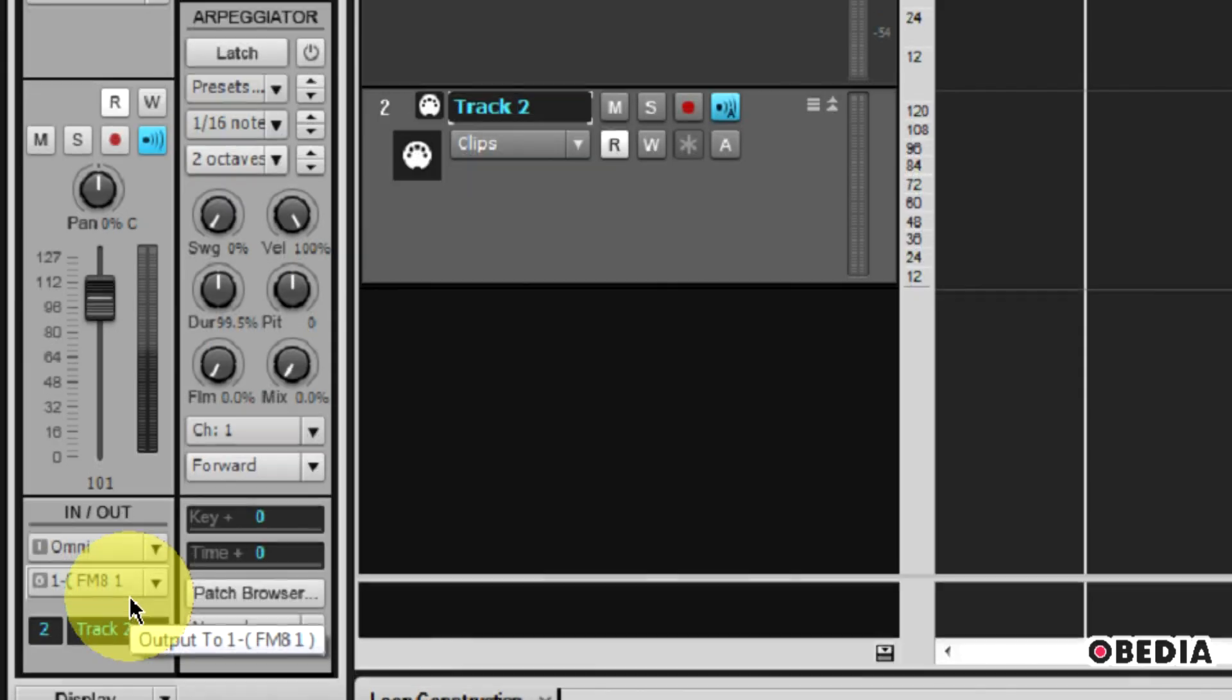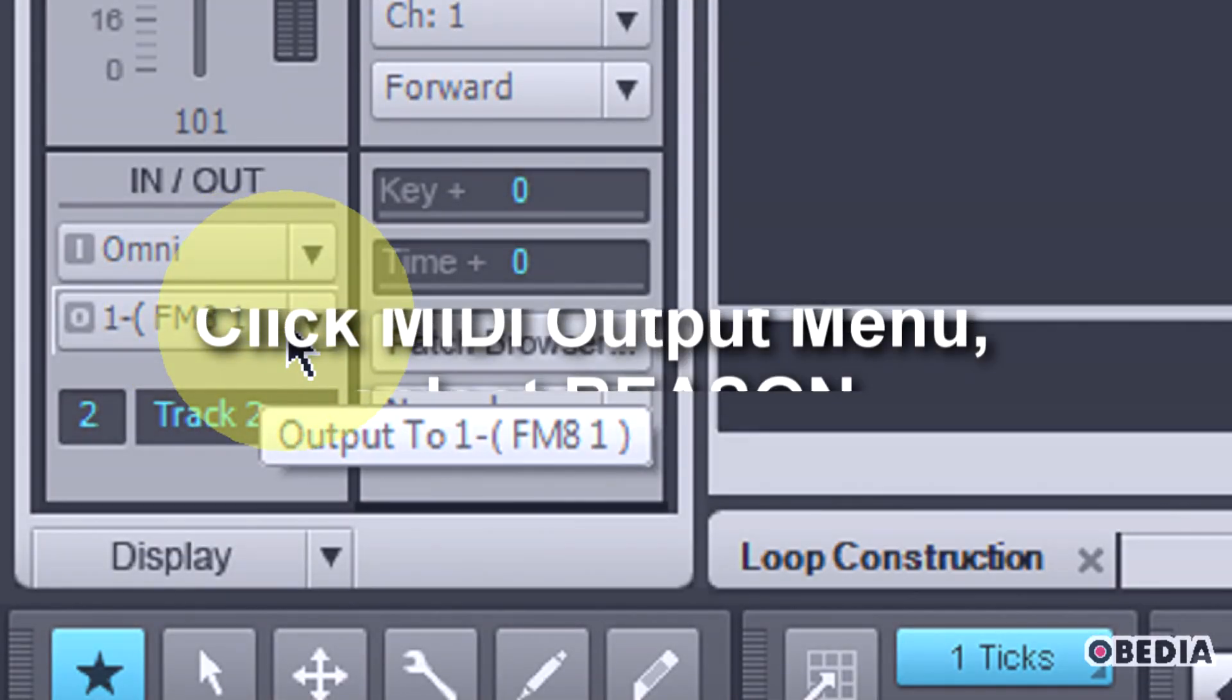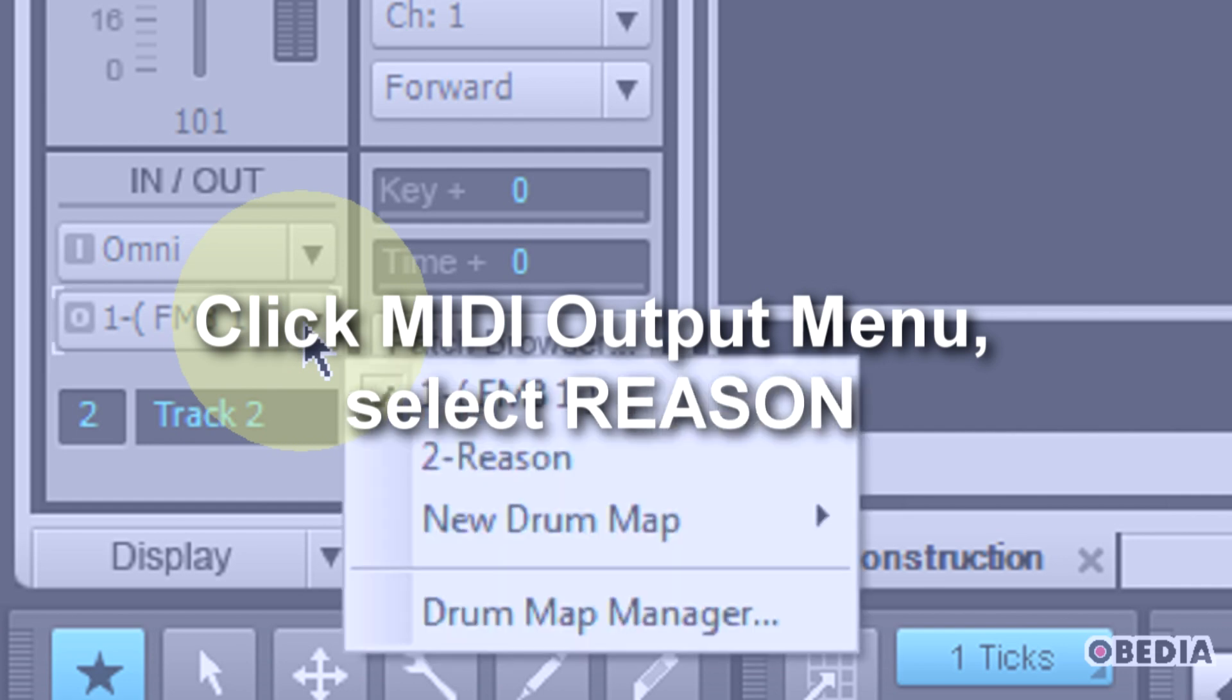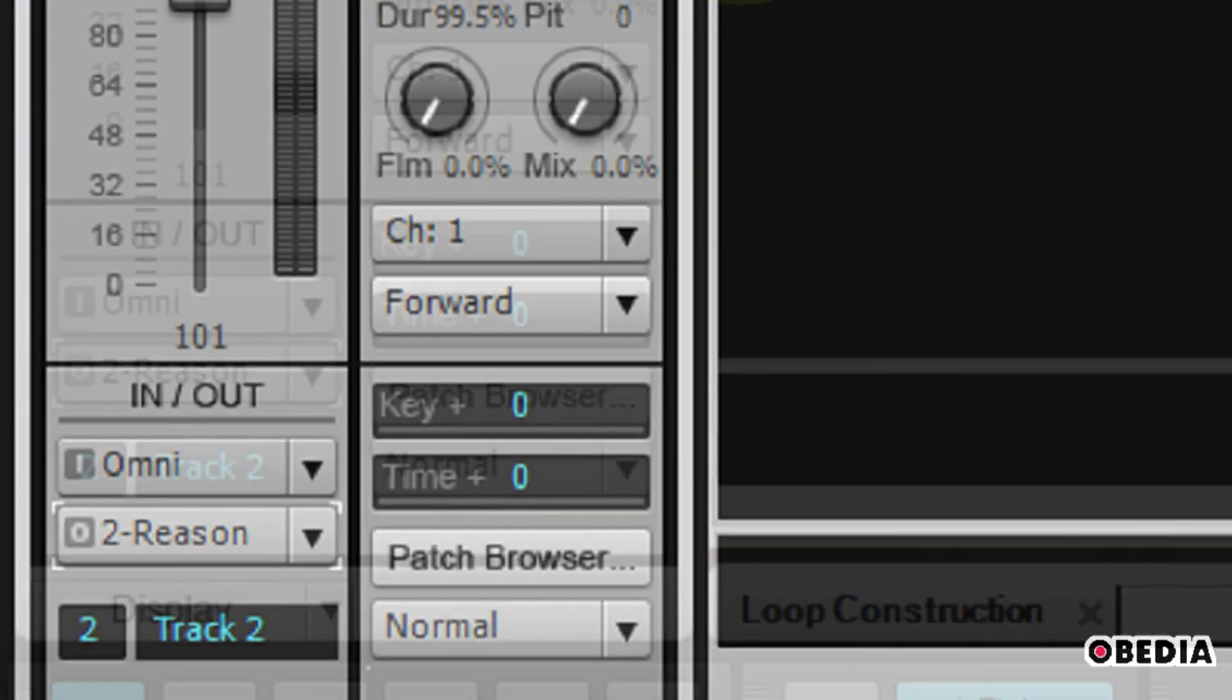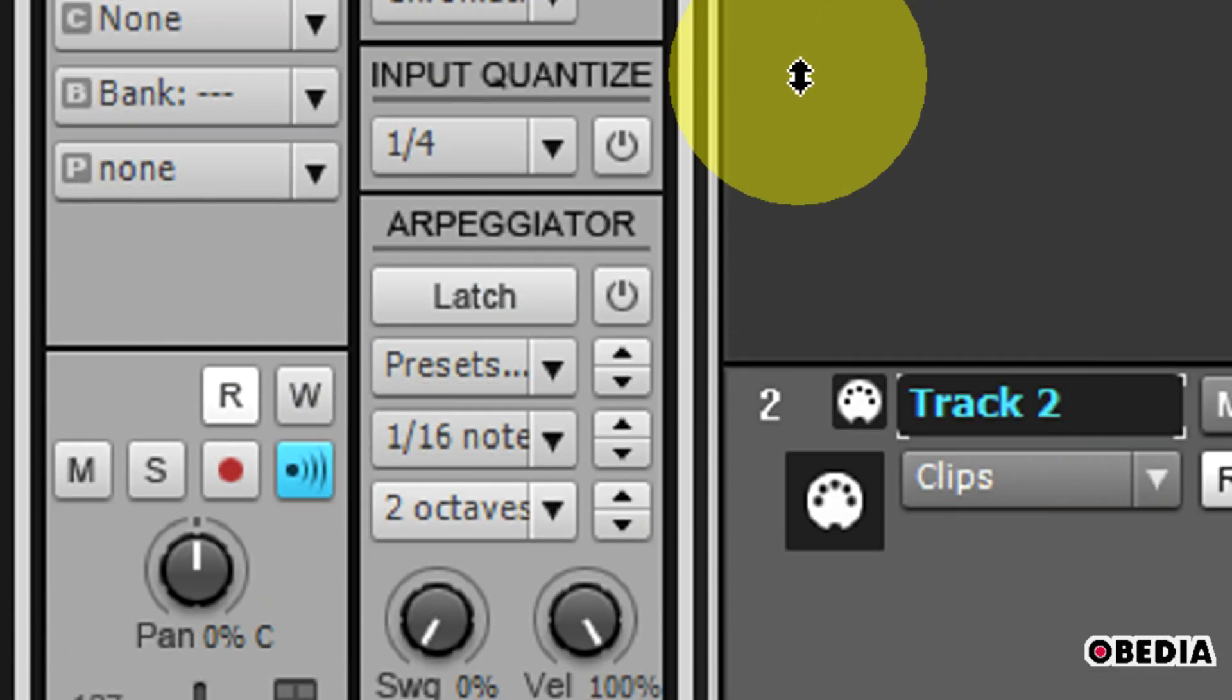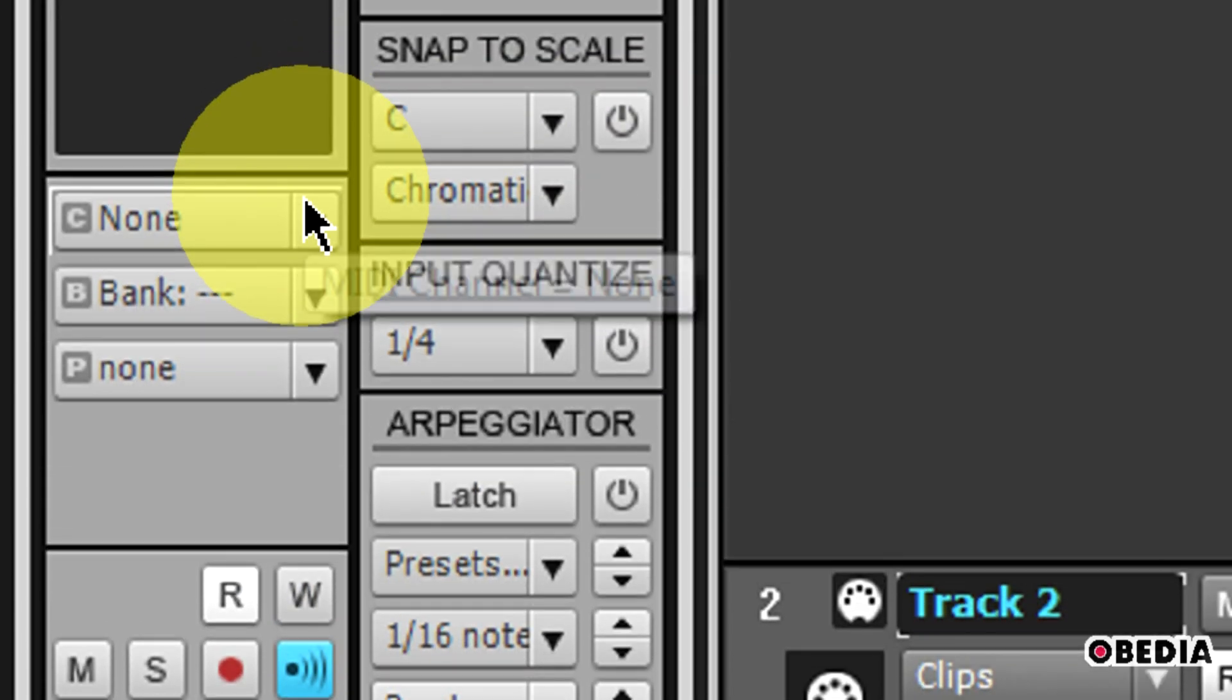Now, take a look at the Track Inspector. In the Output pull-down menu under In and Out, click and select Reason. This is going to send the MIDI output of this track to Reason.